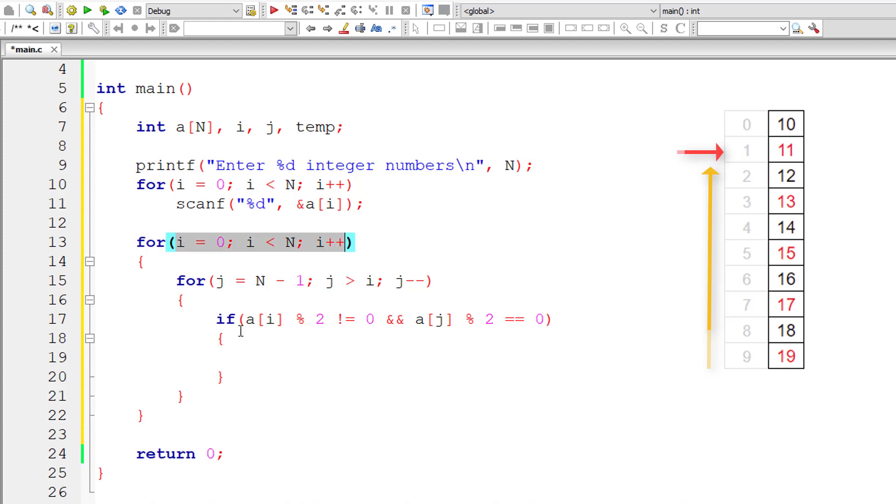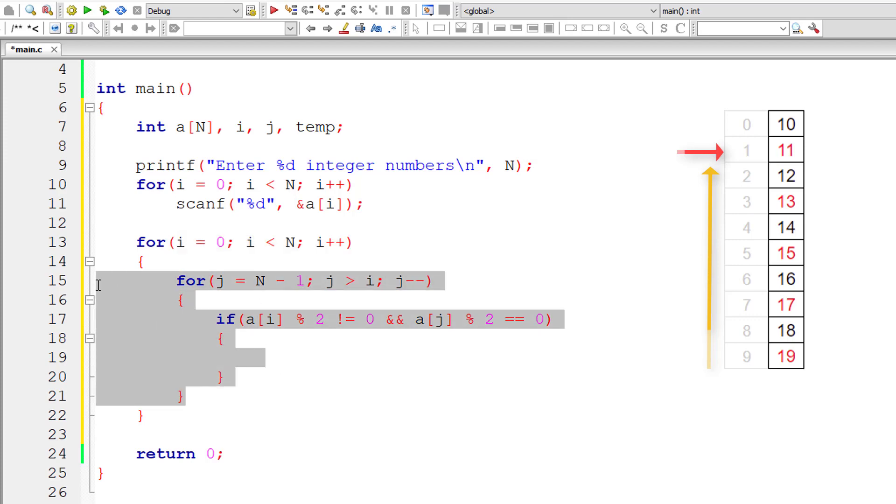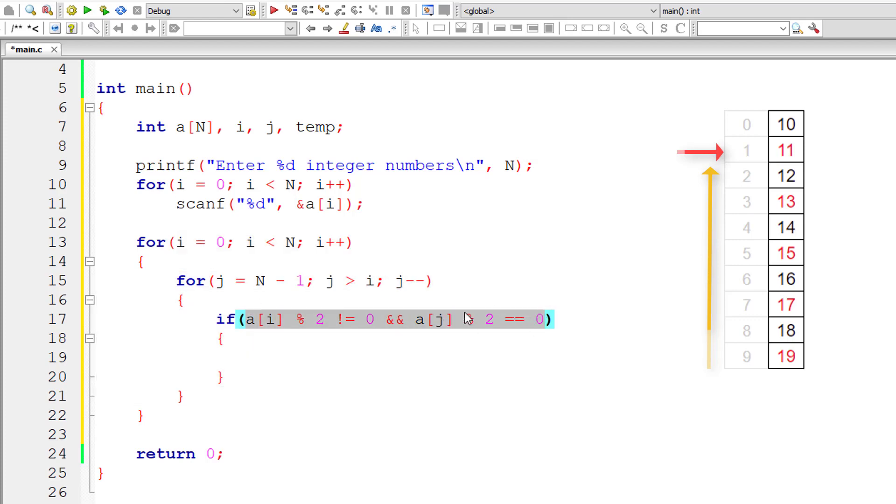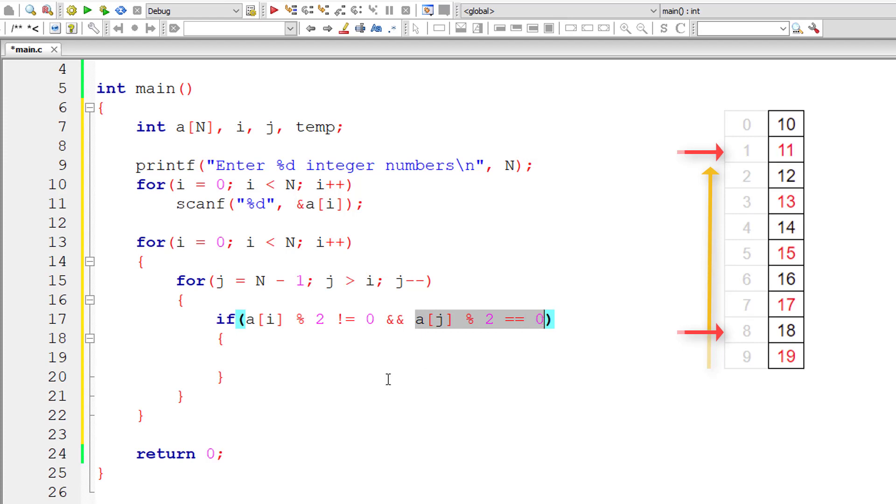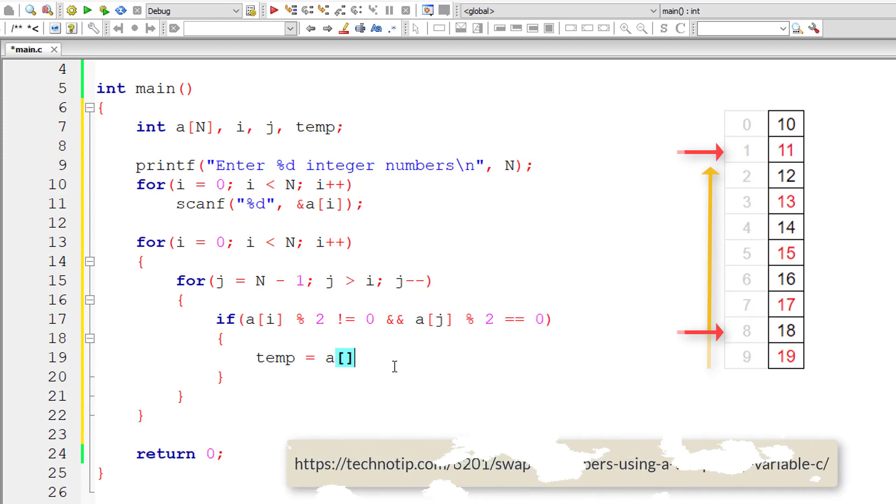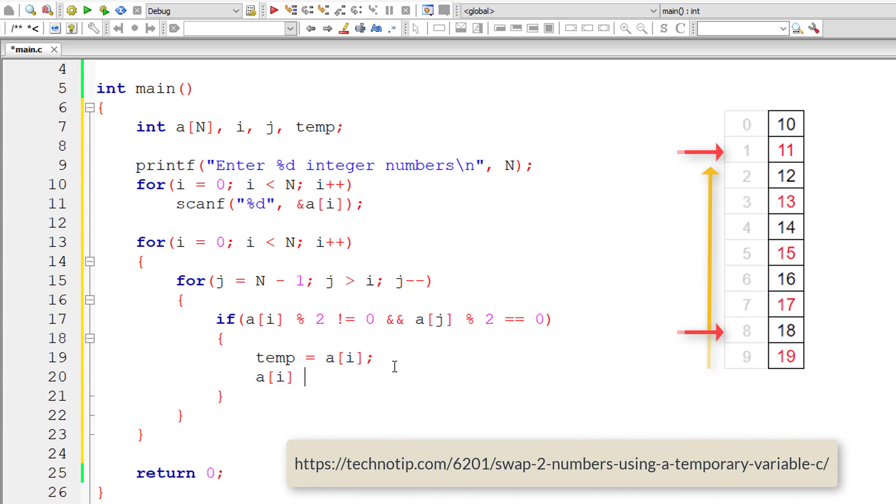And the inner for loop selected number is an even number if both these conditions are true. Remember, outer for loop selects one element and inner for loop checks that selected element against all the elements present below it. If both these conditions are met,